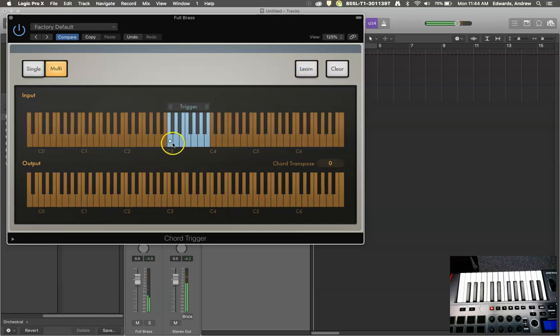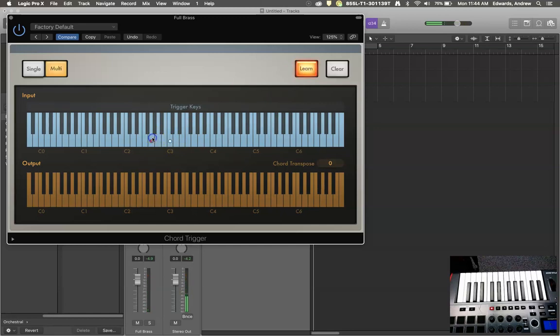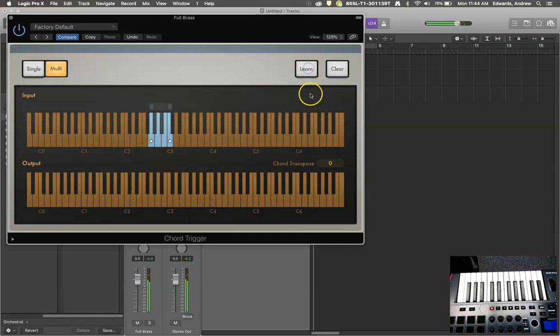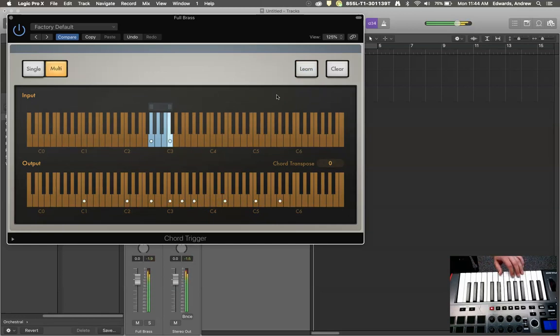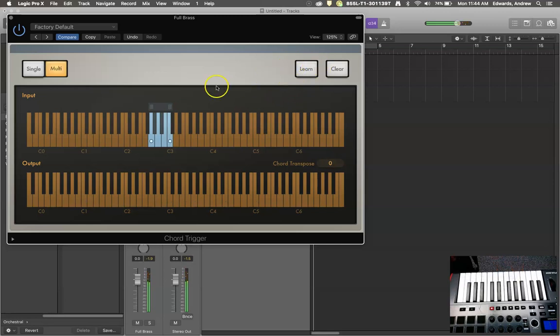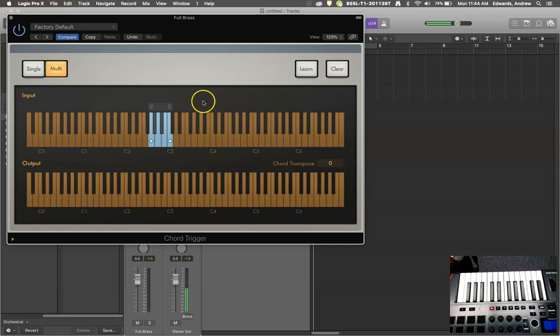So that big chord there, and then let's teach it something else. Let's see. So now I've got two trigger chords here, here, and here, and here. Very easy to bounce back and forth with. Again, you could save those chords, do whatever you want to, but that is the chord trigger in a nutshell.